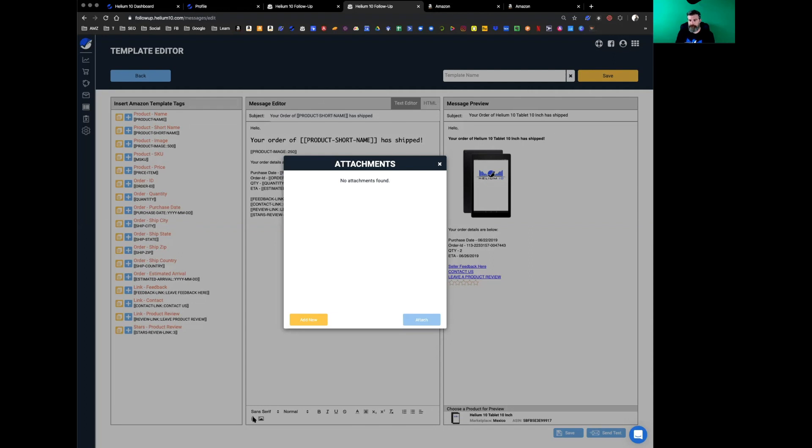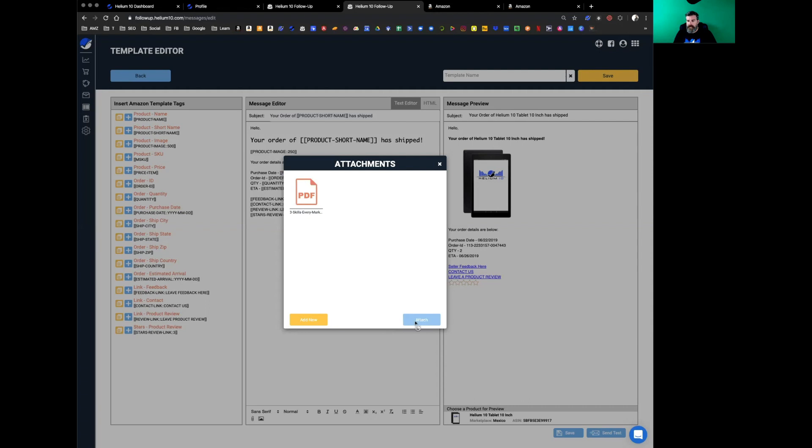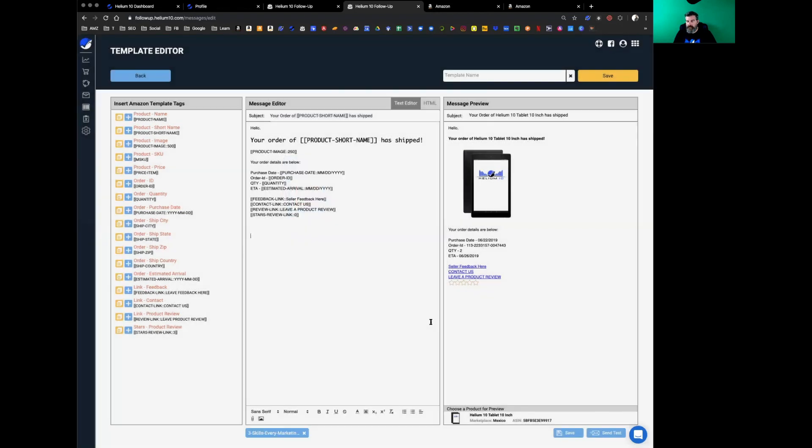All you have to do—this is very simple—click add new and you just decide to pick what product. I've got a PDF right here. I'll click open. Now it's going to add it. Click it and attach.